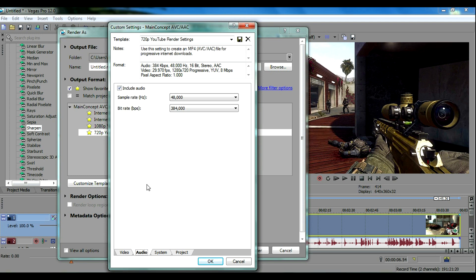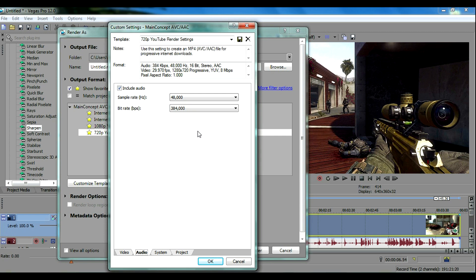For the audio settings, of course you want to include your audio. Your sample rate you want to have at 48,000 and your bitrate you want to have at 384,000. Those are all the settings I have right there.